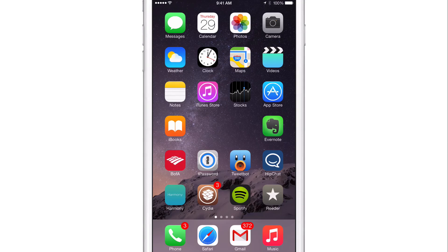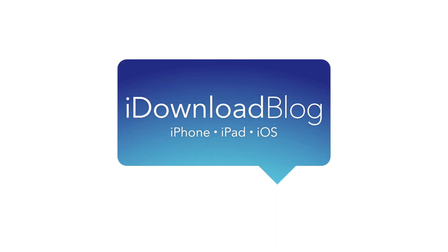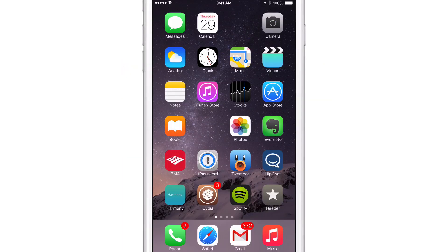Anchor is a new jailbreak tweak that allows you to place spaces between home screen app icons. What is up ladies and gentlemen, this is Jeff Benjamin with iDownloadBlog.